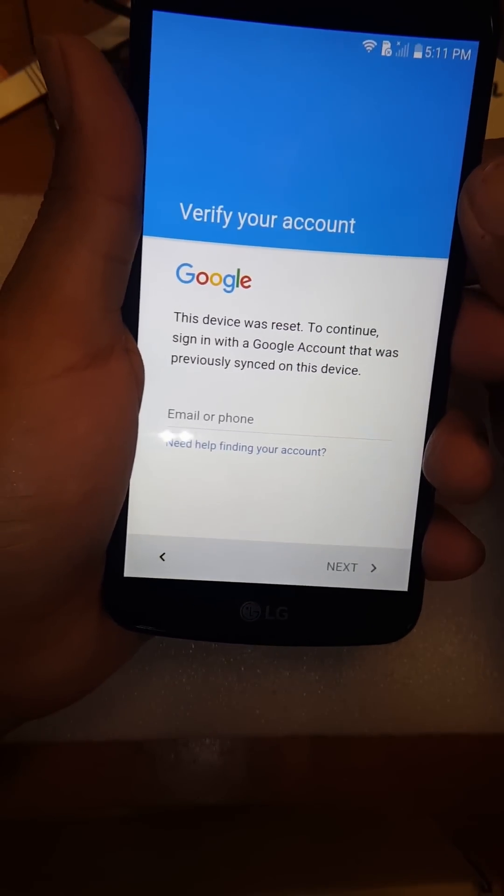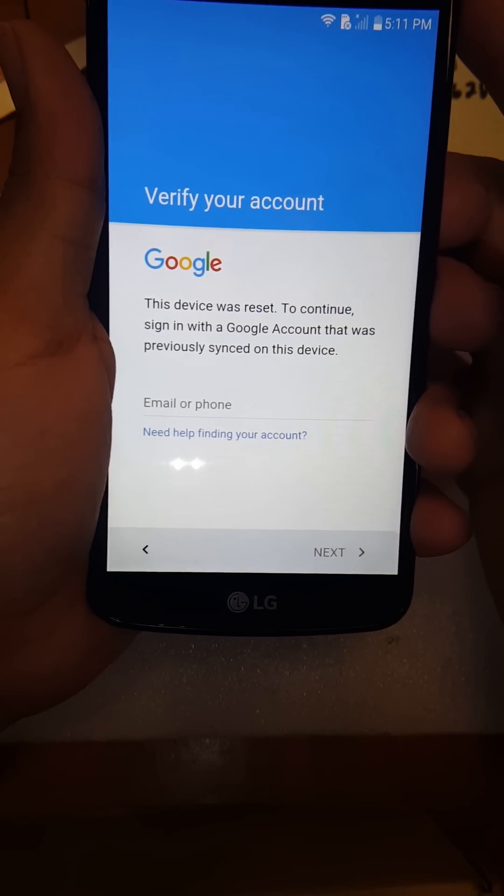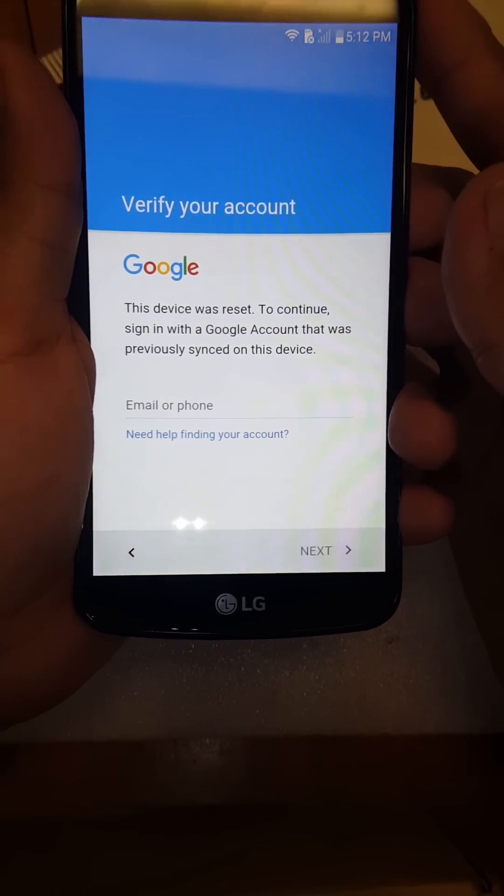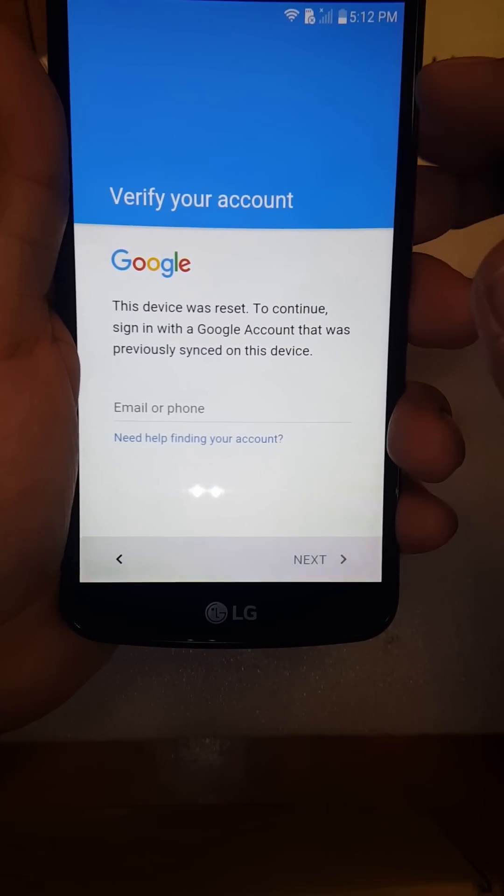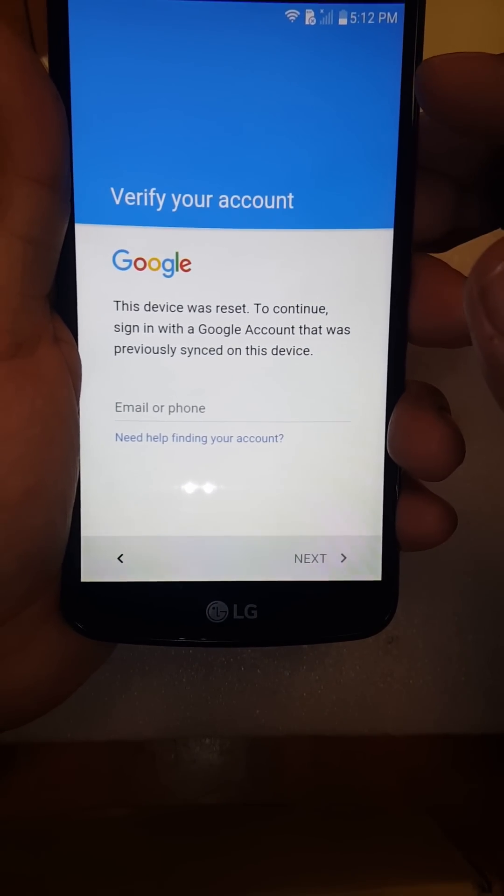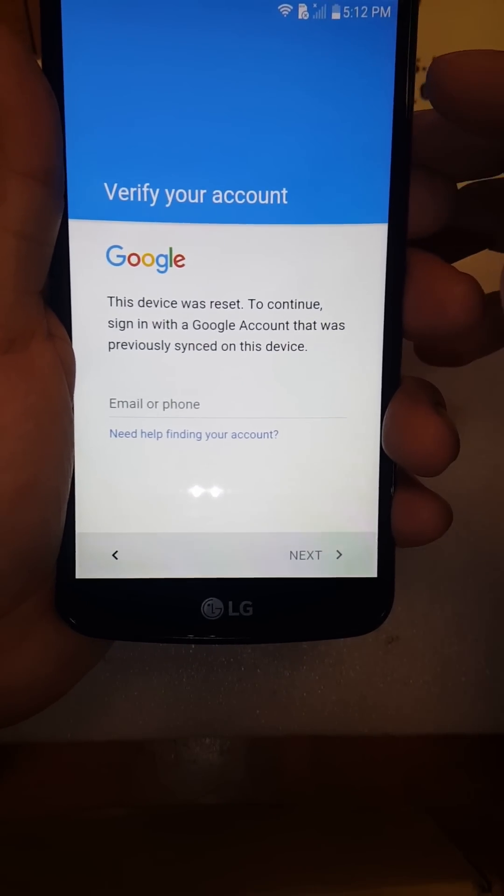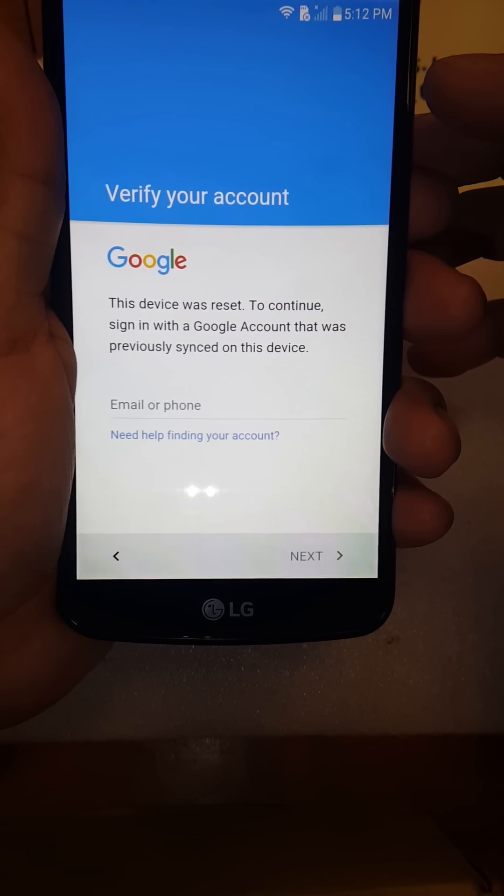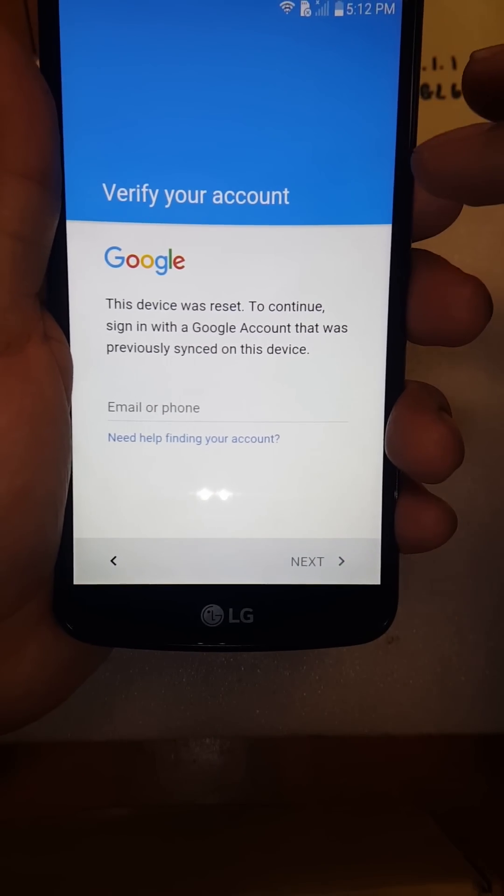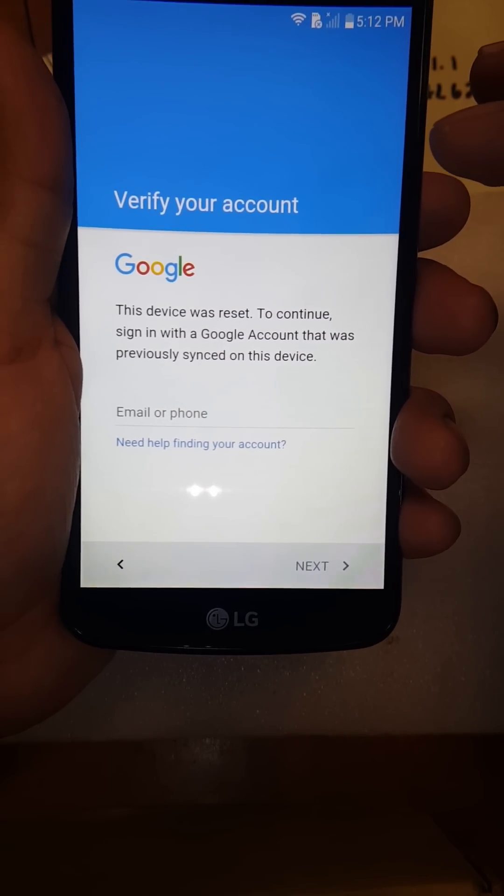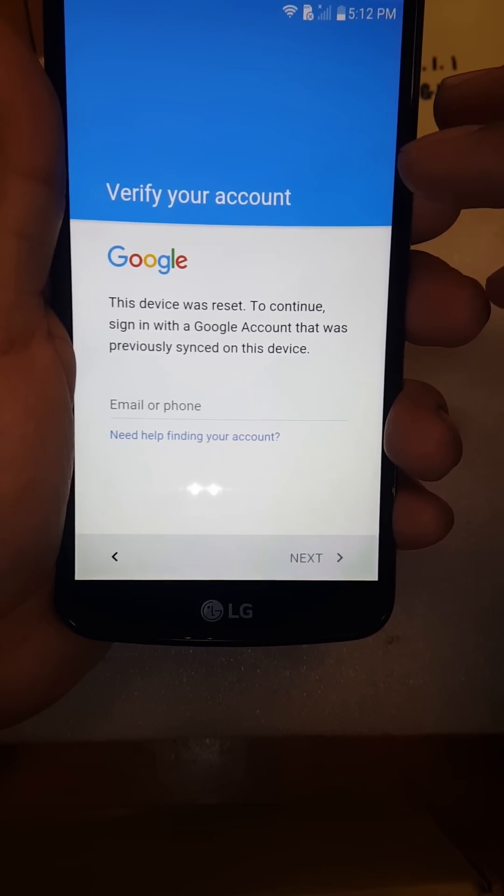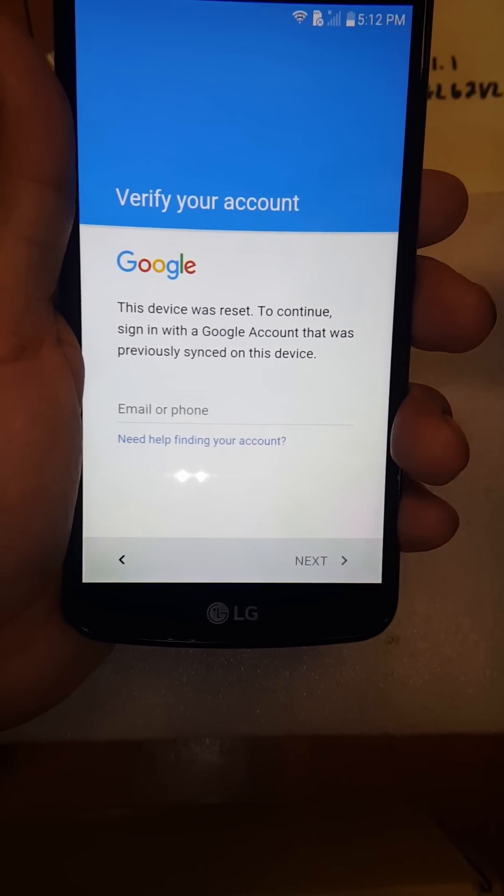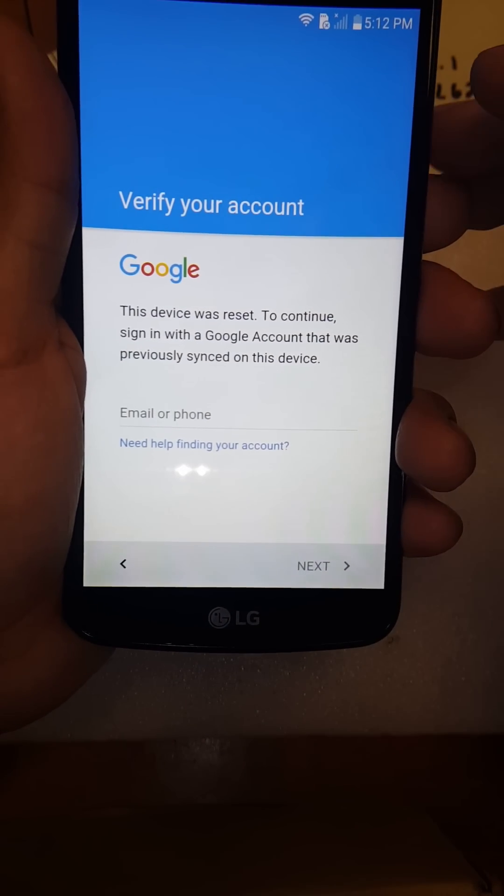Okay guys, today I have an LG Premiere on Tracfone Wireless. As you can see, there's a Google account associated with it, and I'm going to be showing you guys how to completely bypass and remove it.